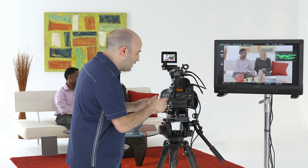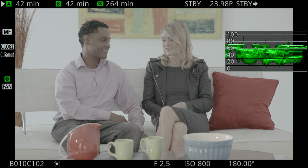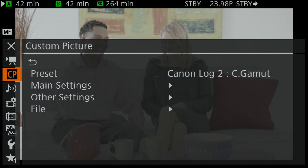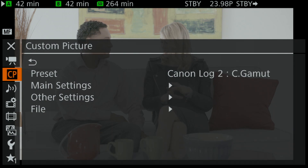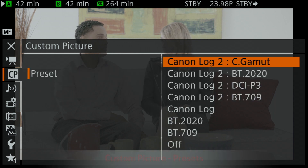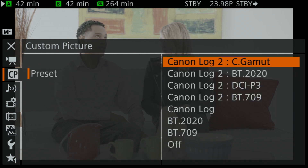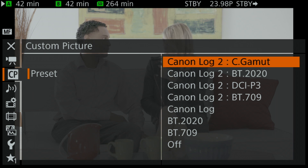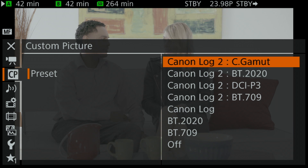To do that, we'll go into the menu and navigate to the custom picture or CP menu. The first thing we want to do is take a look at the presets. These are combinations of a gamma curve, a color space, and a color matrix being applied as well.